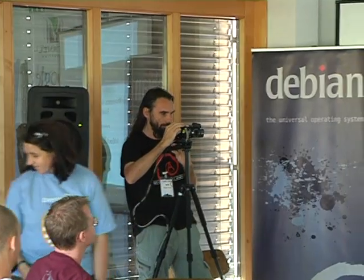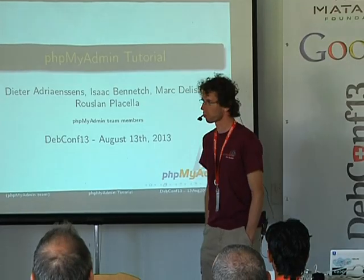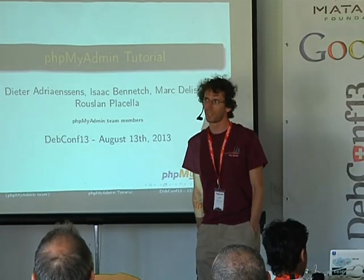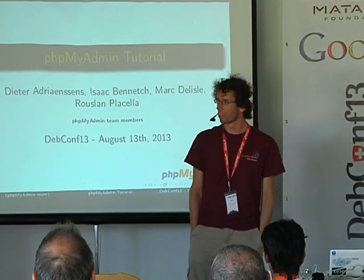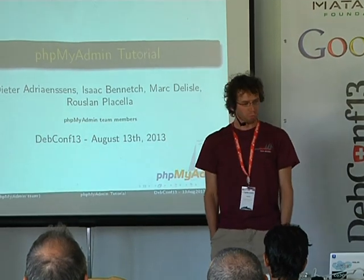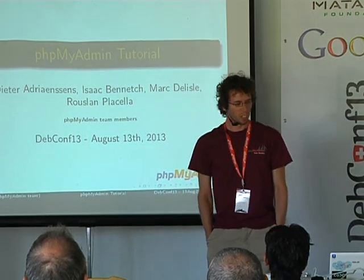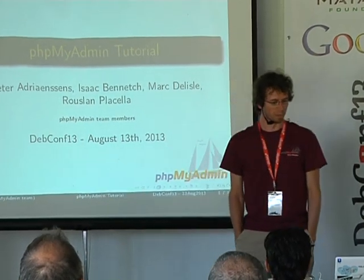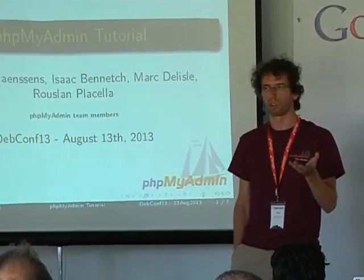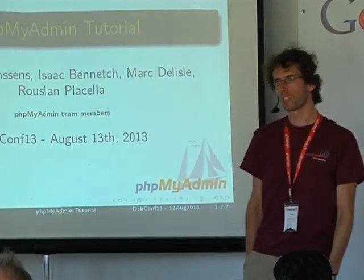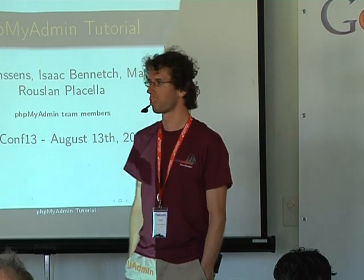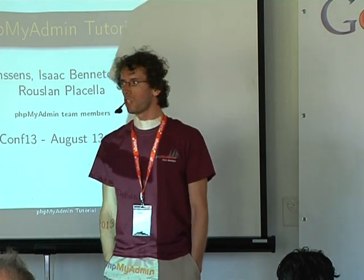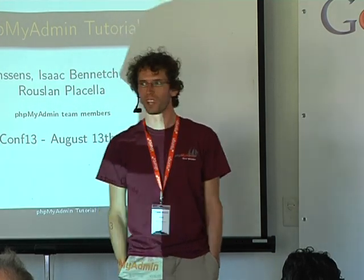Hi and welcome to the phpMyAdmin tutorial talk, thanks for introducing us. So basically we'll give a talk, a tutorial about how phpMyAdmin works and we'll also explain what phpMyAdmin is.